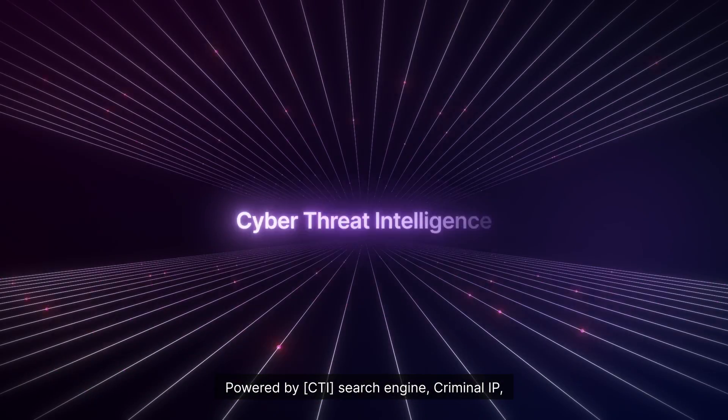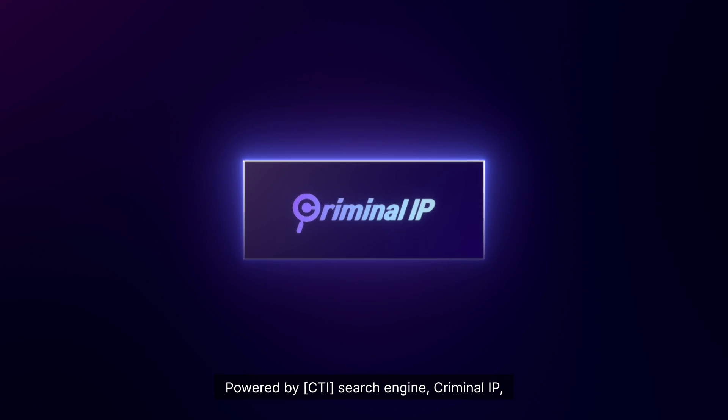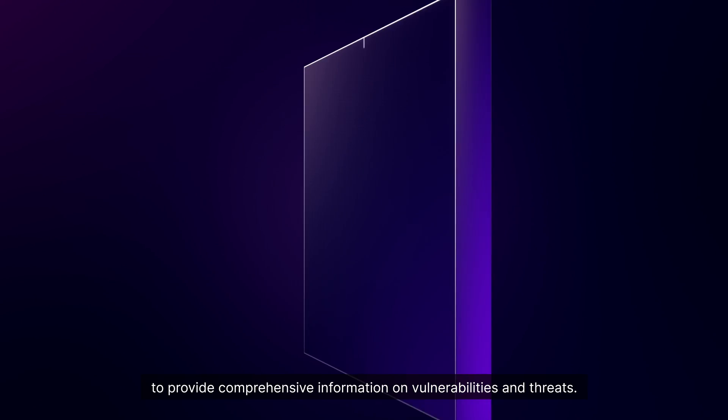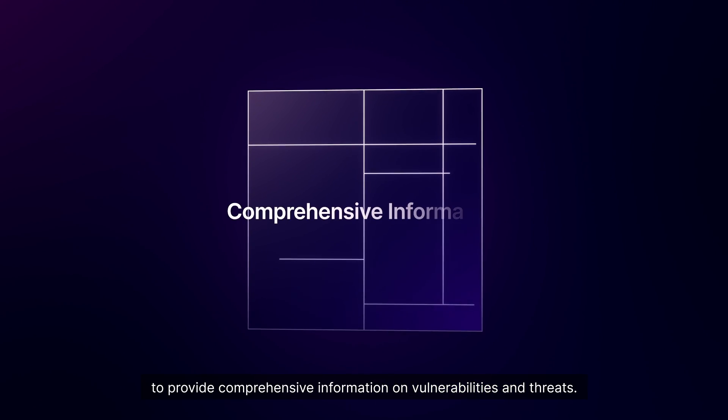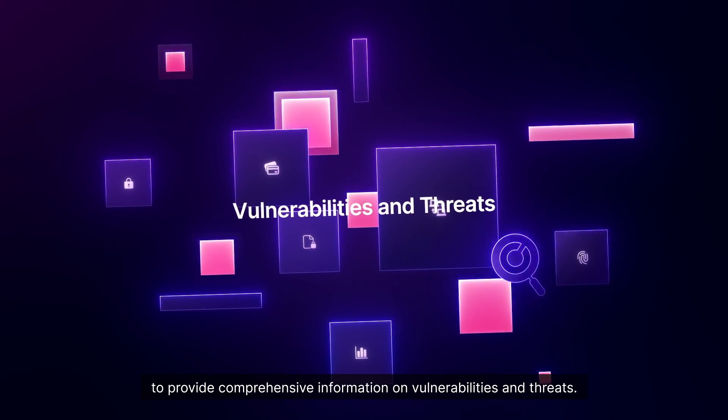Powered by the CTI search engine criminal IP to provide comprehensive information on vulnerabilities and threats.